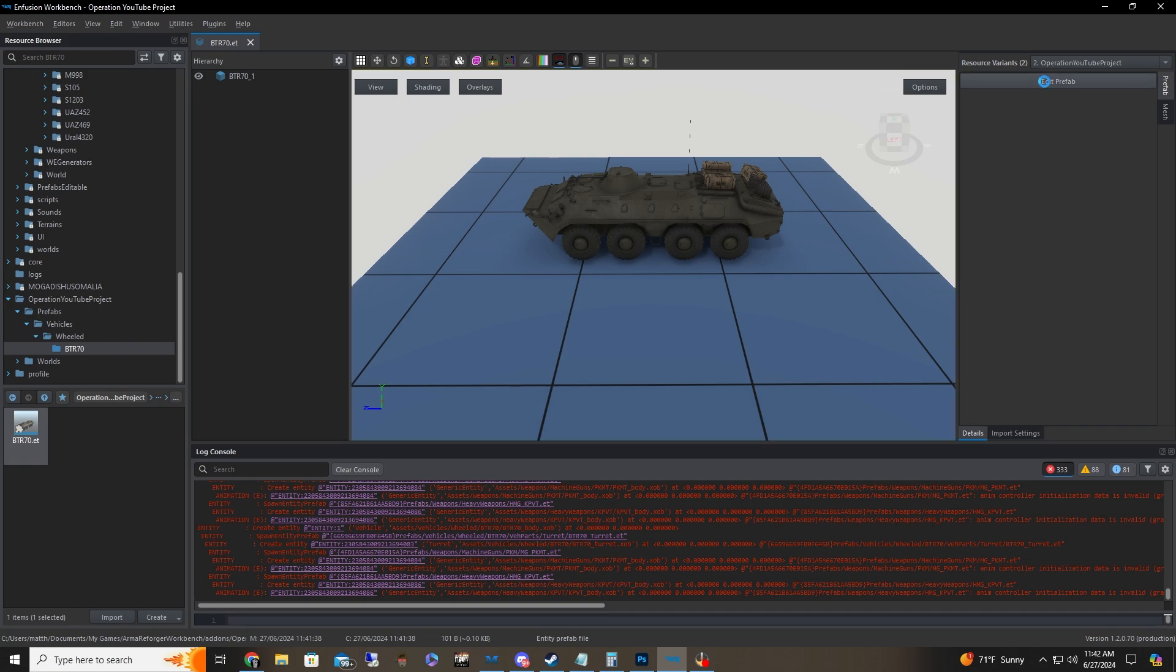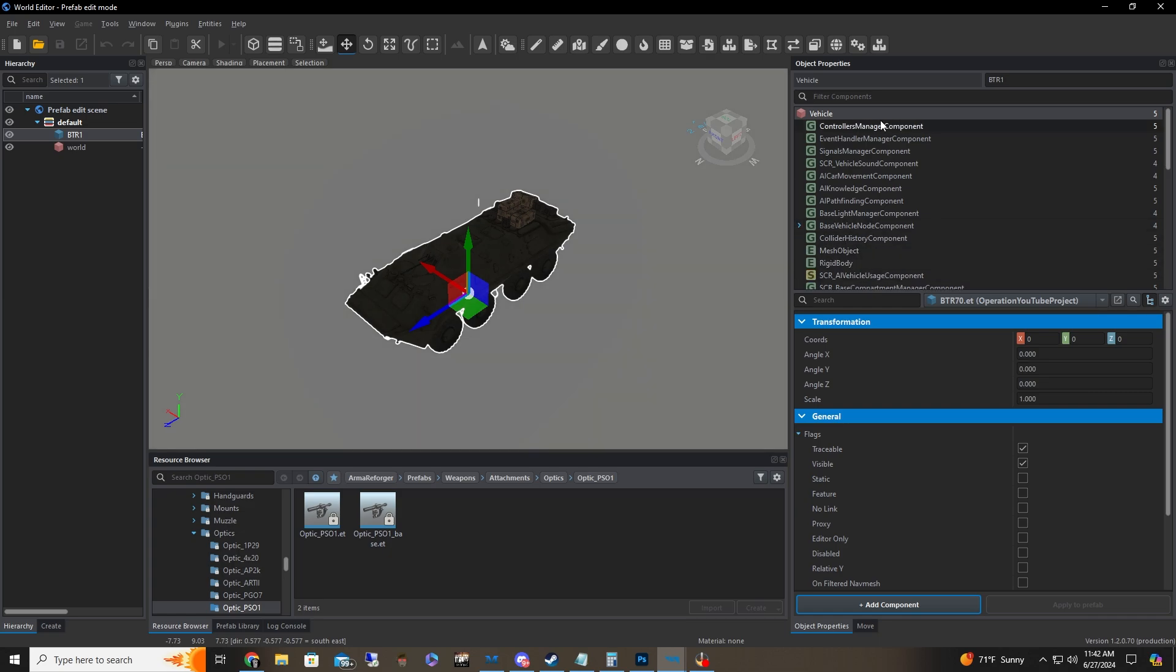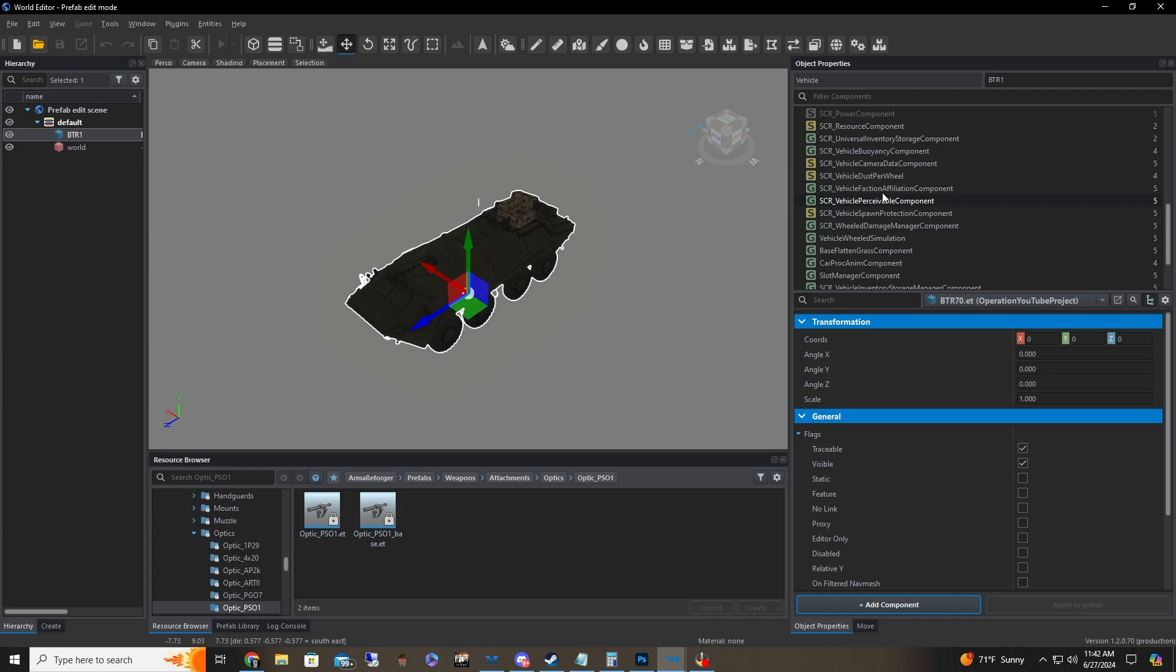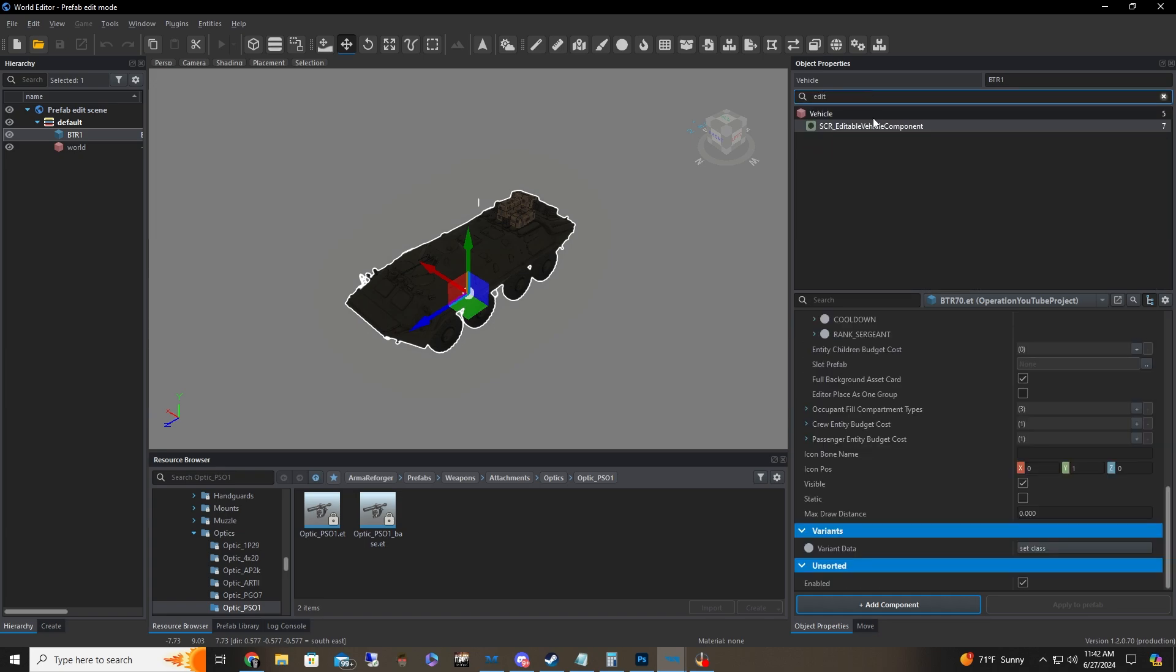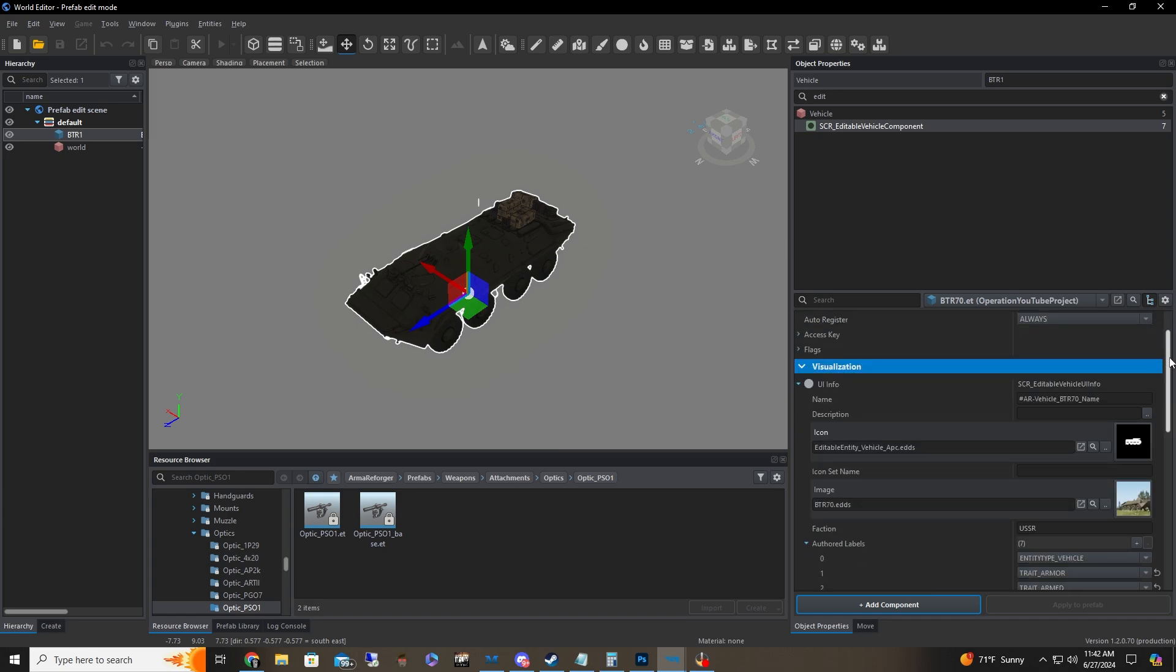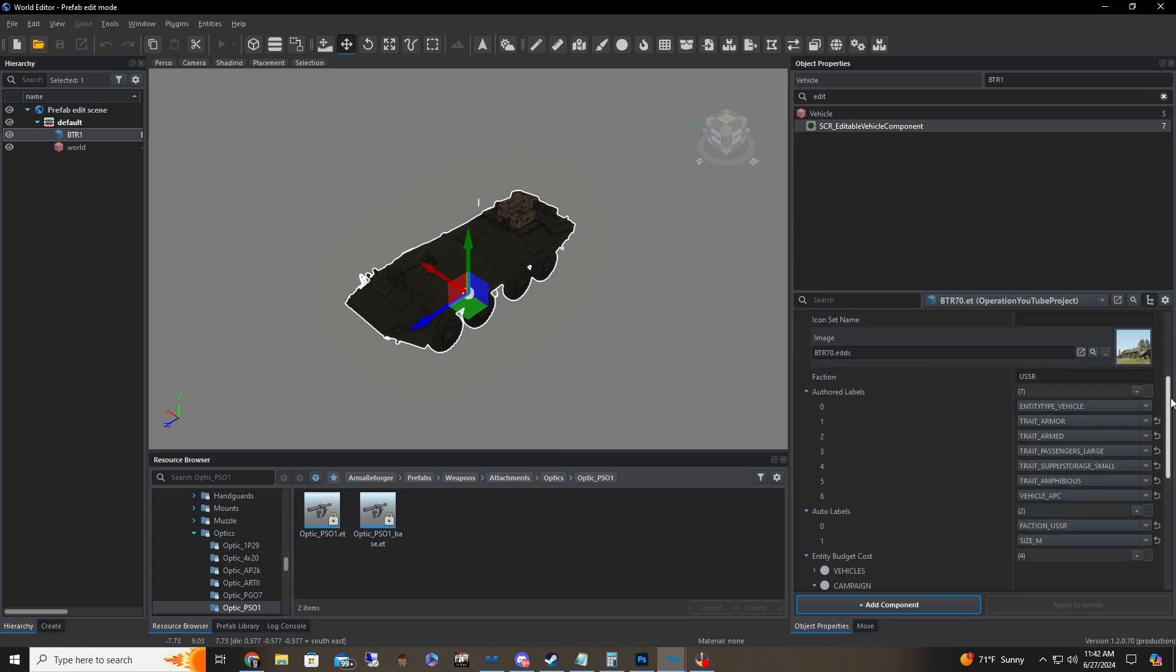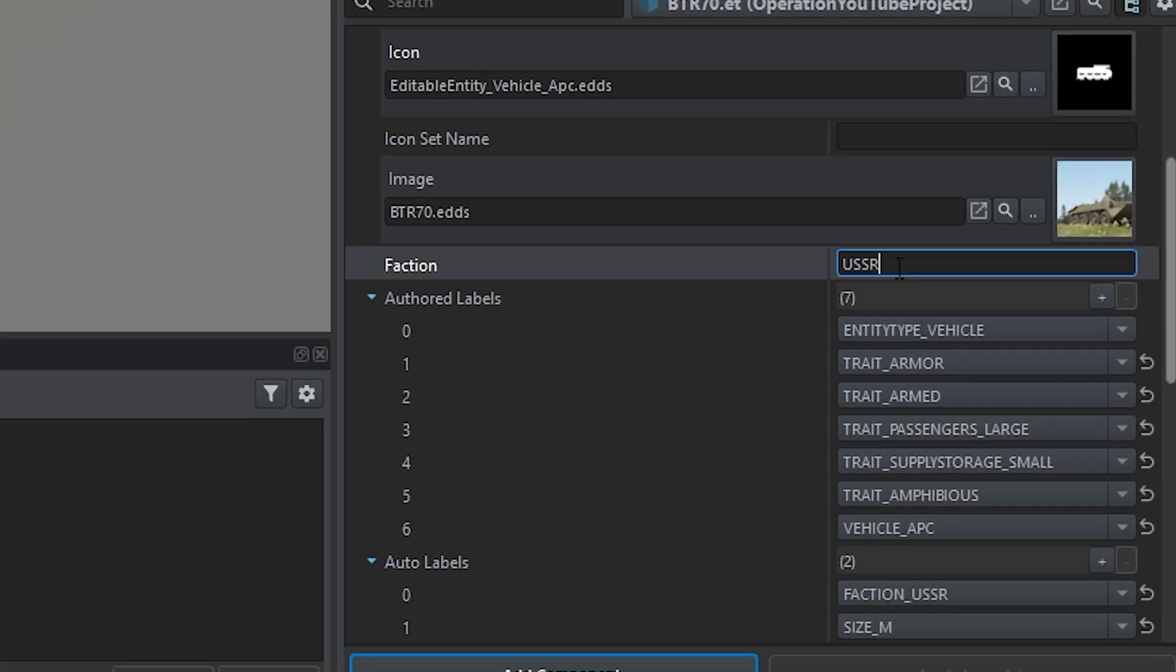Anyways, we're going to the top right. We're going to do Edit Prefab. We're going to have a huge window here. We've got a lot of stuff going on. But don't worry, I know it's intimidating, but don't worry about that. We go to Filter Component. We're just going to type in Edit. And we have Editable Vehicle Component. We've got a huge list here. Basically, we're going to look at this faction. Obviously, faction is set to USSR. We're going to set this to US.